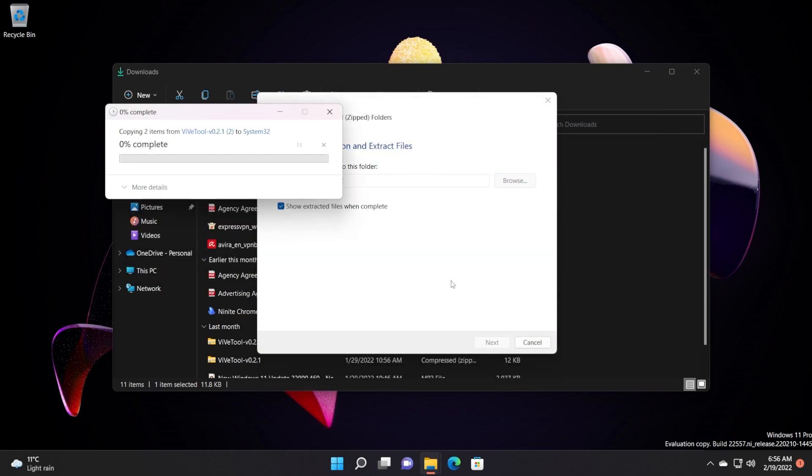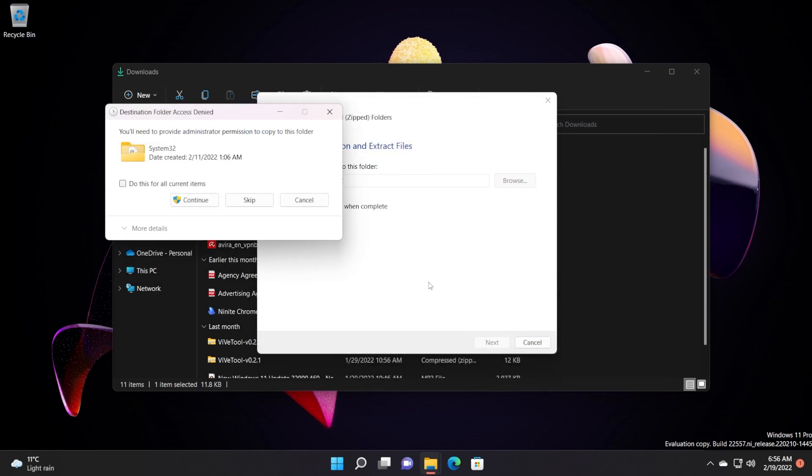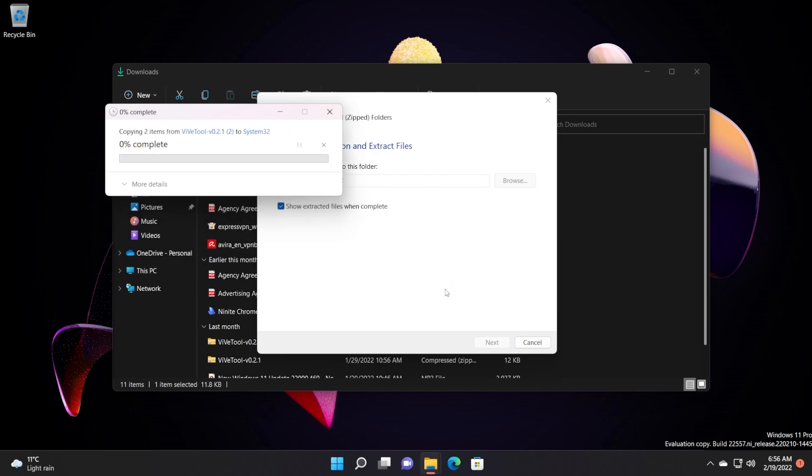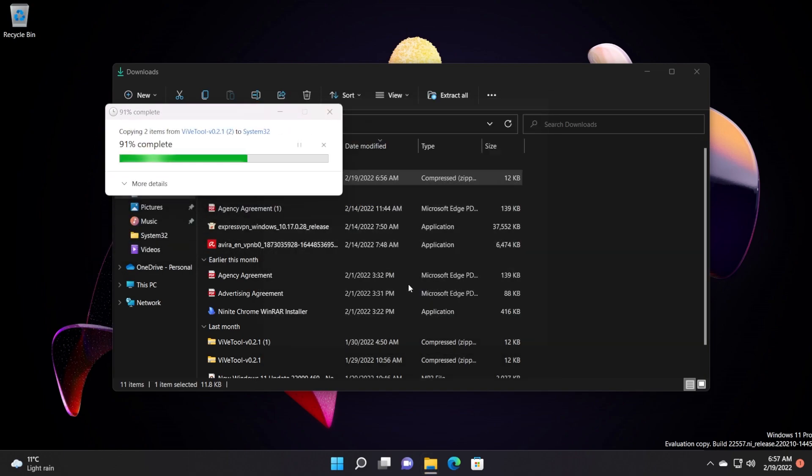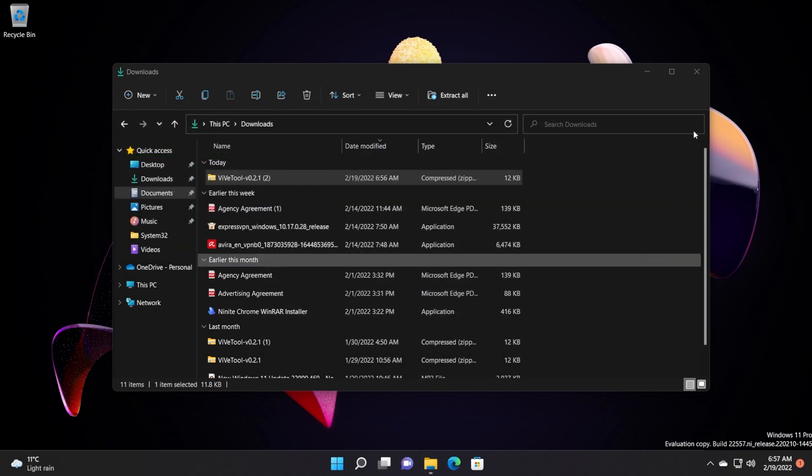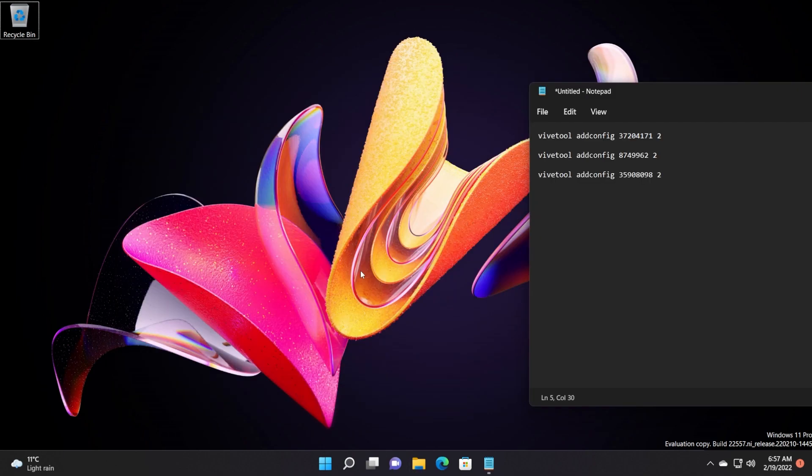Of course, I'm going to replace the files because I already had ViveTool extracted there, but that's no issue. Just go and extract everything there and you should be good to go.